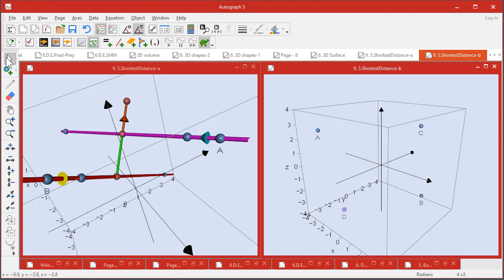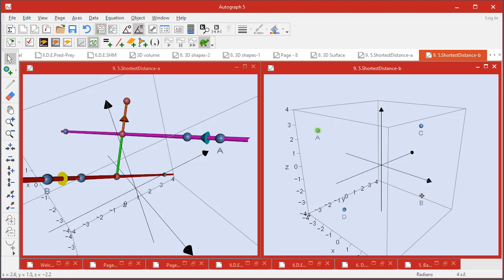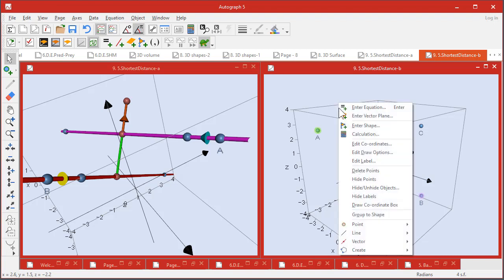Then select that one and that one - but I've got that already selected so don't forget to deselect first. That one and that one, and right-click Line, straight line.